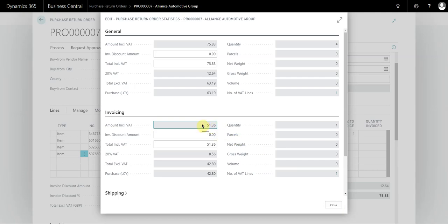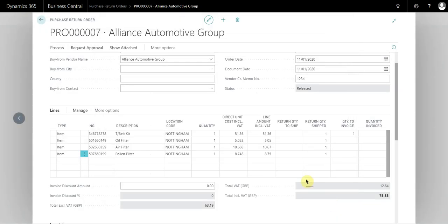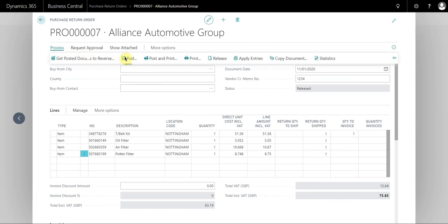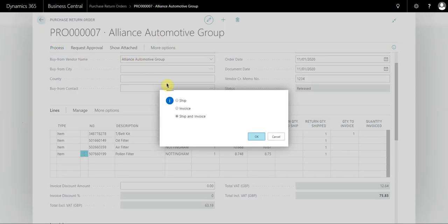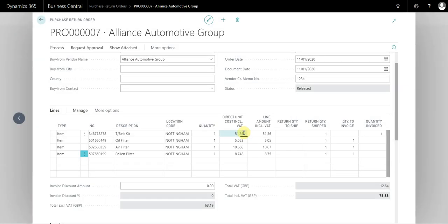make sure that this does match the invoice, the credit note, sorry. So what I do now is I go process, post, and I just select invoice. So what you can see here is that this timing belt kit has